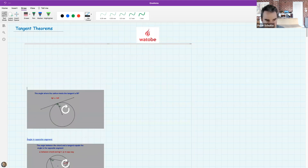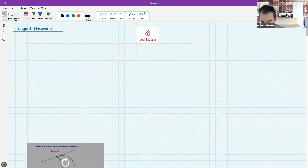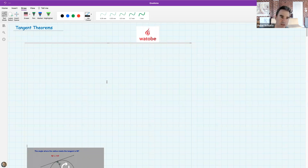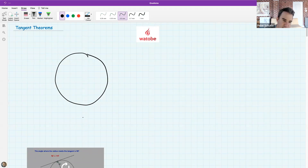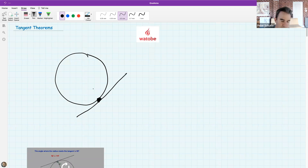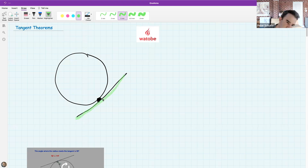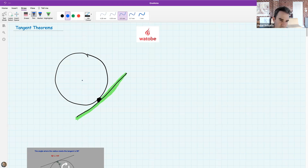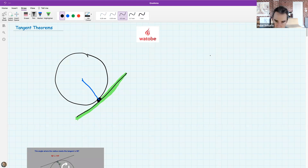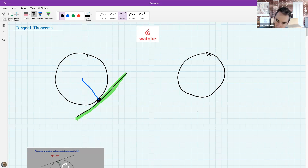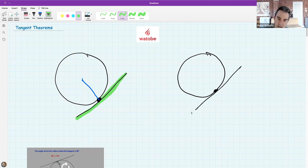Let's start with some vocabulary before getting into new theorems. In previous lessons I've spoken about this line called a tangent - it touches the circle at just one point. I want to ask: what is the blue line? Tell me in the chat what that blue line is.